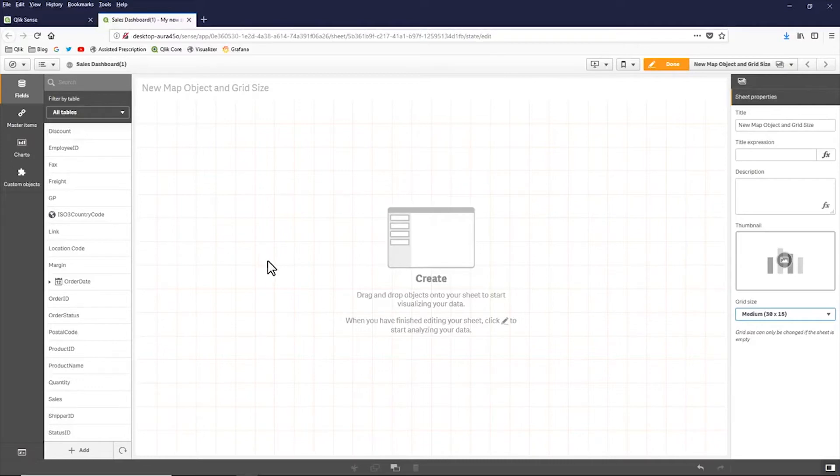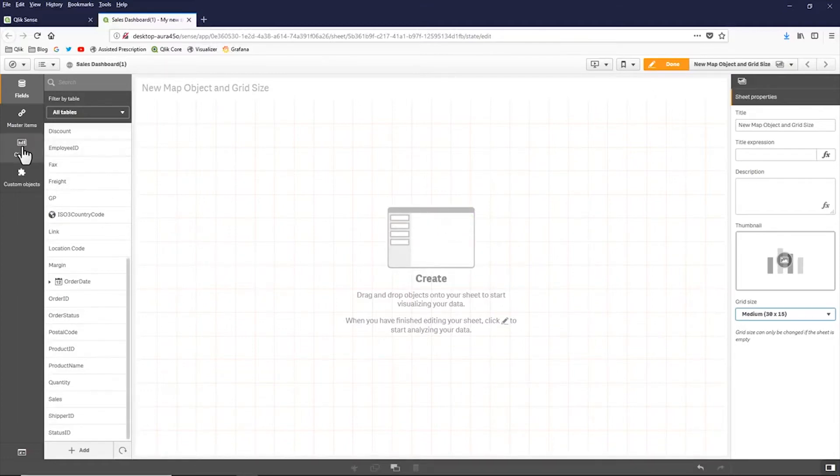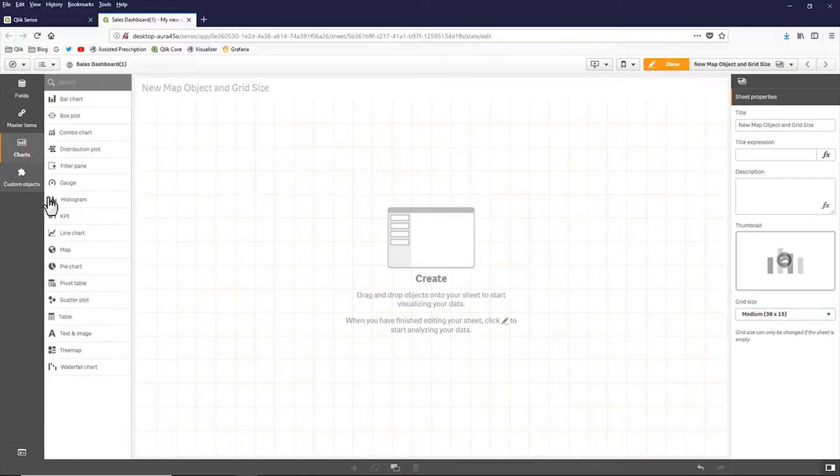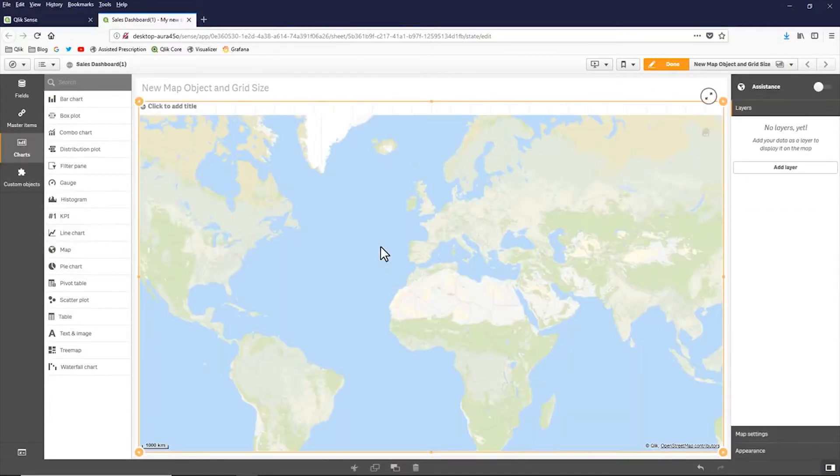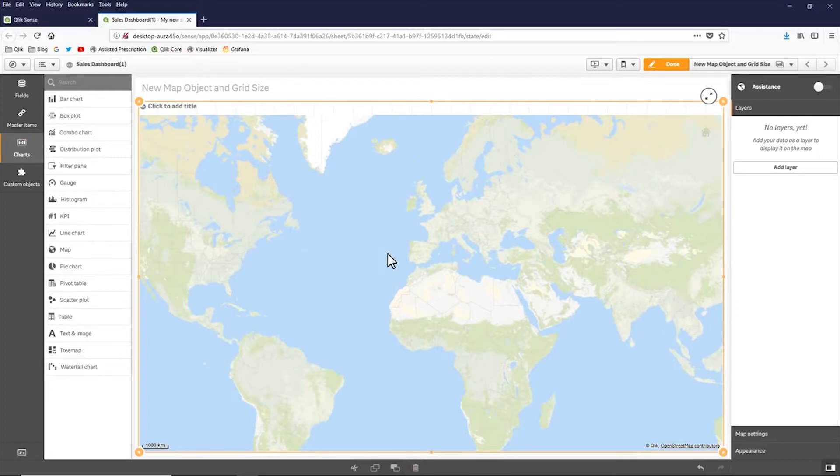And regarding the next feature, the map object, which you already got a glimpse of in the previous example, what I'm going to do is go to charts and I'm going to grab map. And this is basically using the technology from when we acquired a devio maps and we've integrated this map component into Qlik Sense.